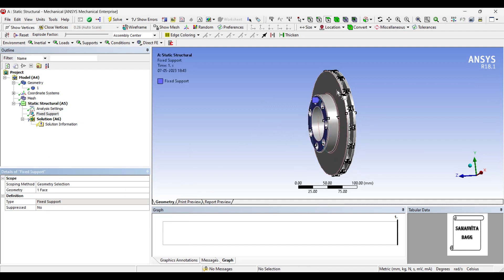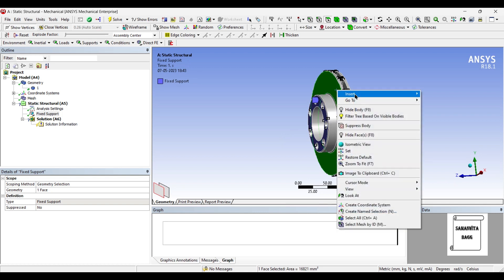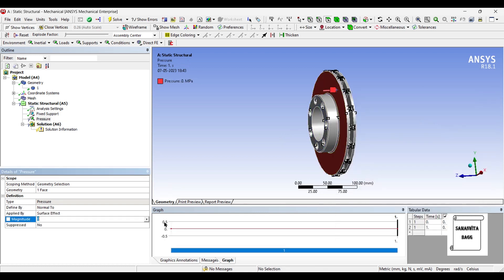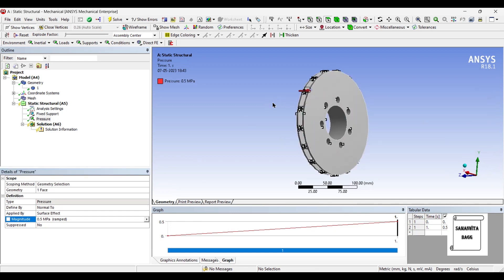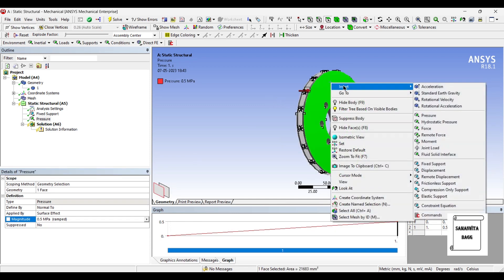On this face I am going to insert pressure of 0.5 MPa and on this face also I will insert pressure of 0.5 MPa.